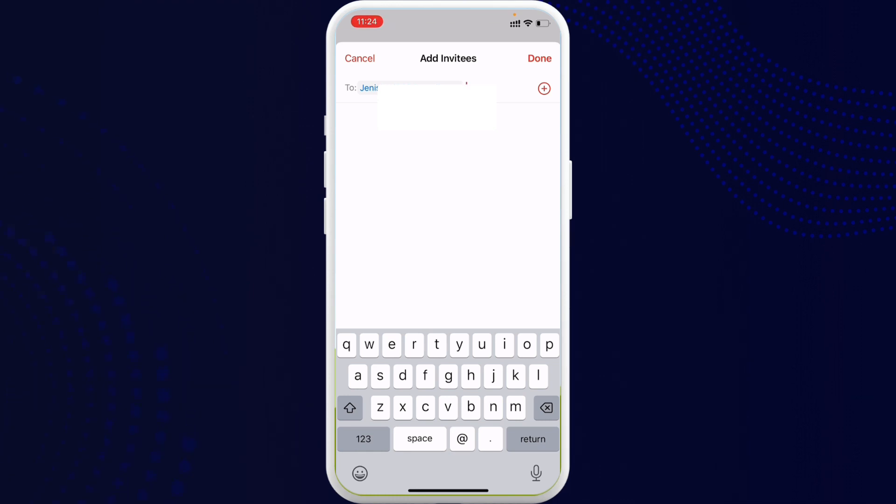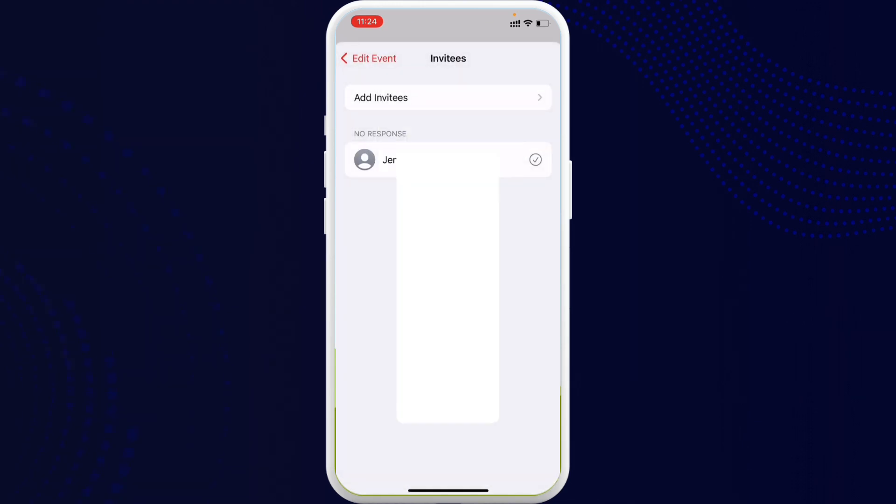So once it's done, go ahead and tap on Done and you are good to go. So yeah guys, this is how easily you can send invite on iPhone calendar. If you found the video to be helpful and informative,